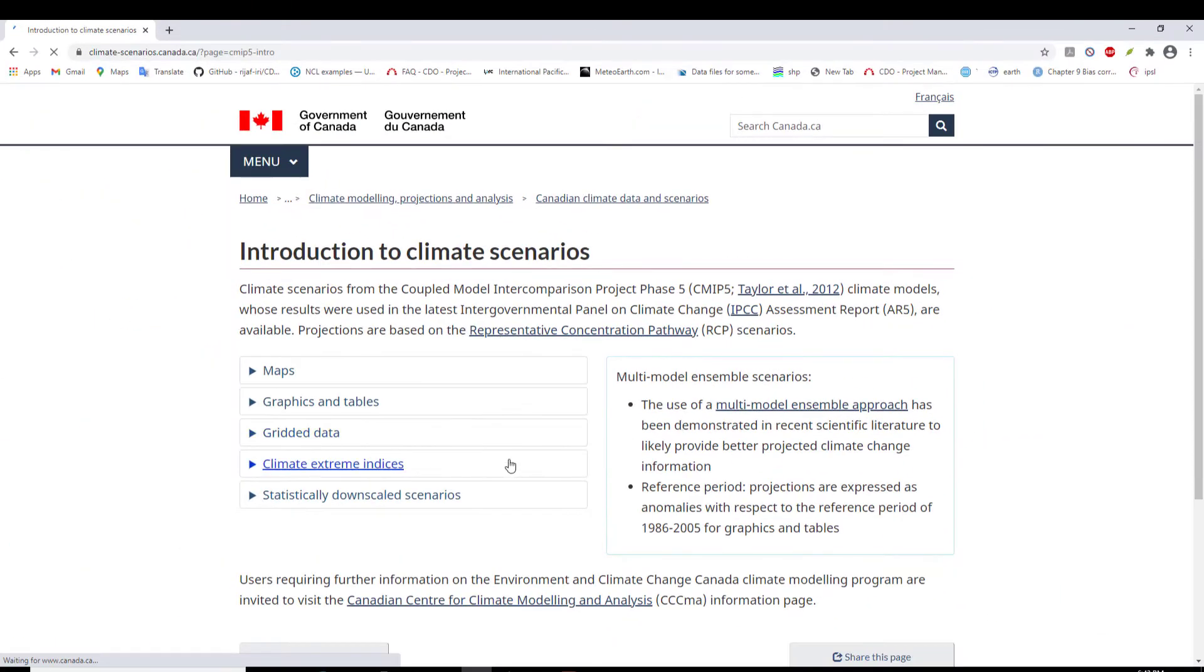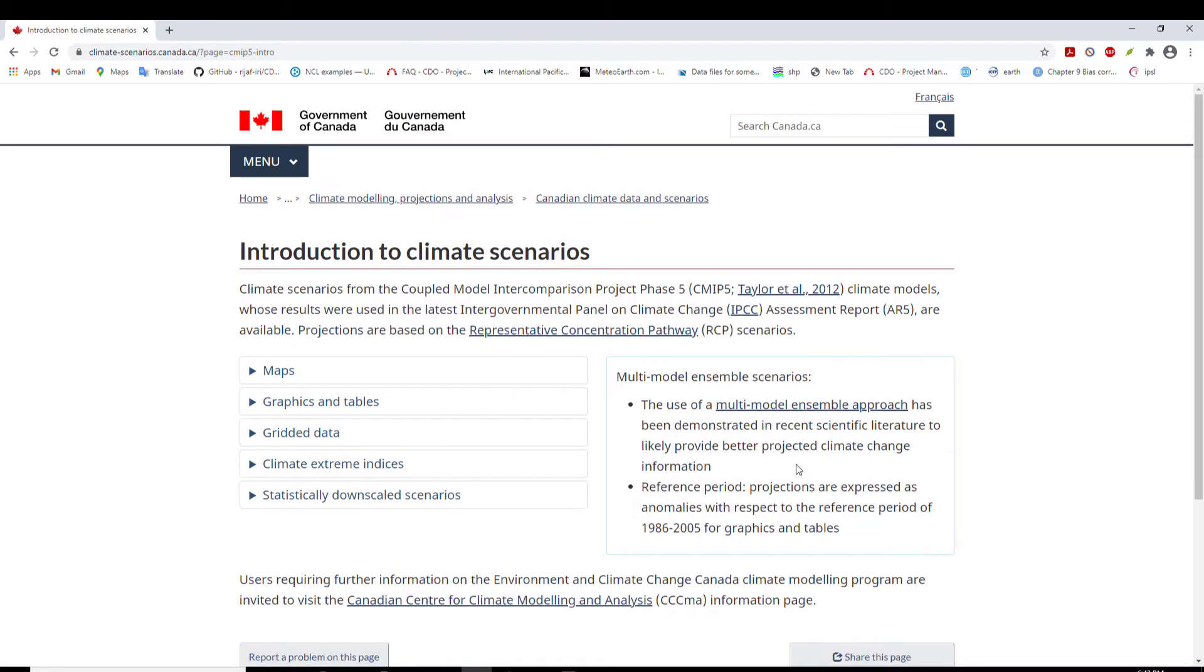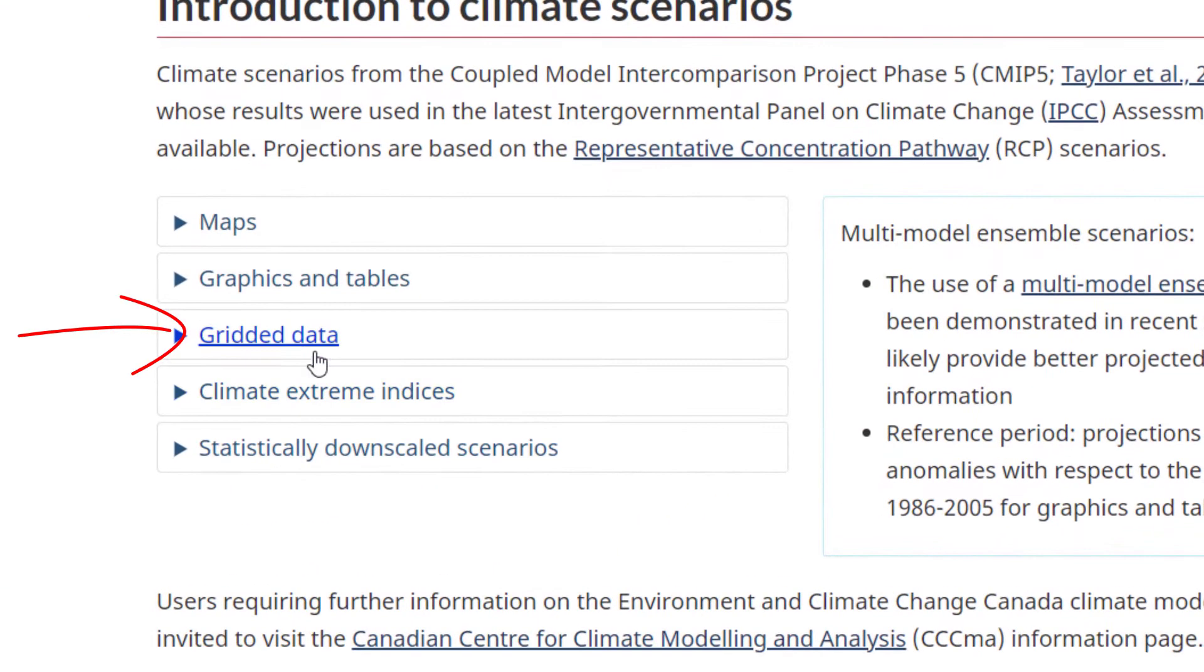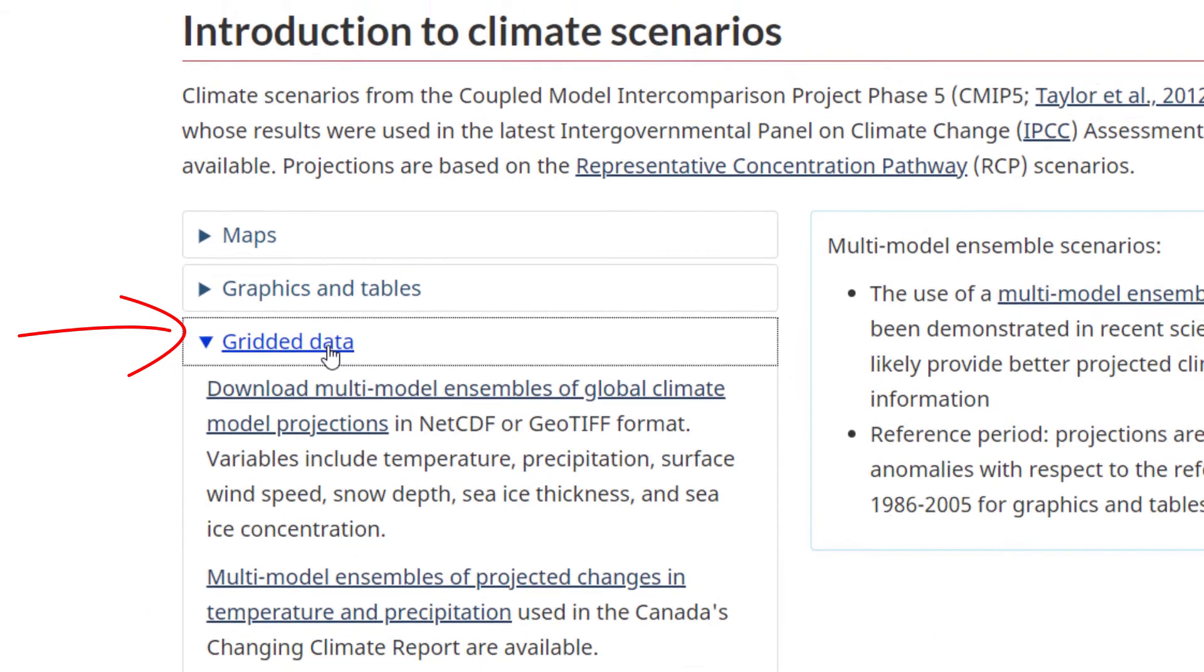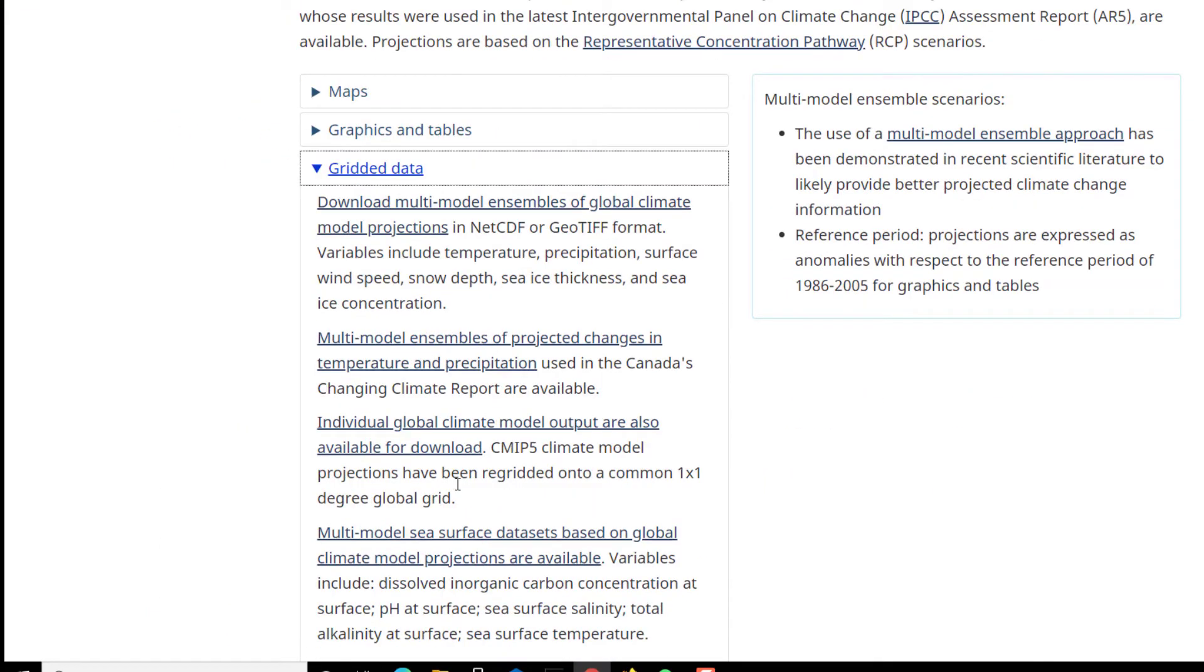But from here, this dataset is into 1°x1° degree. You get different choices here depending on what you're interested in.